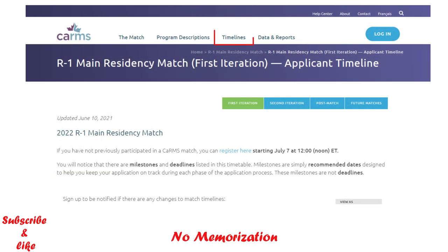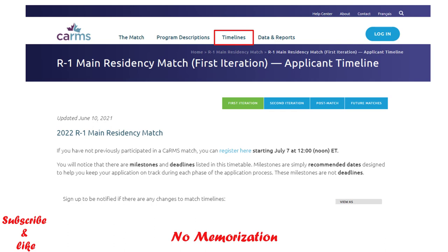You can also check the timeline such as when the application will open, your letter of reference submitting deadline, and the application deadline. I would highly encourage you to familiarize yourself with CARMS and start preparing, particularly collecting documents.